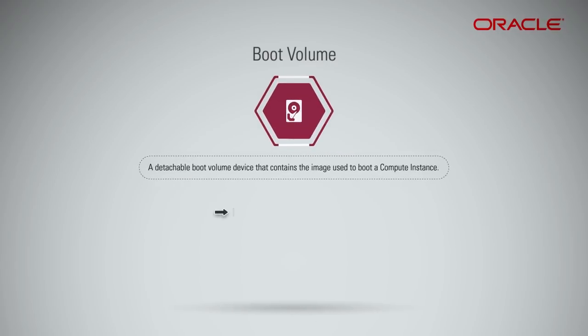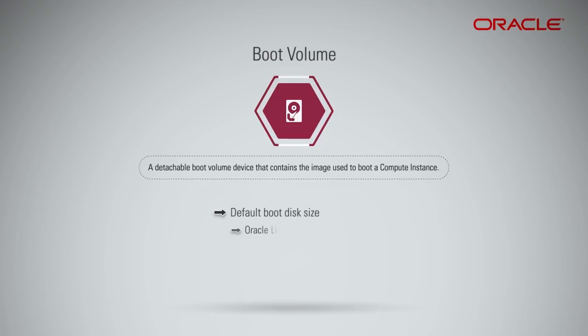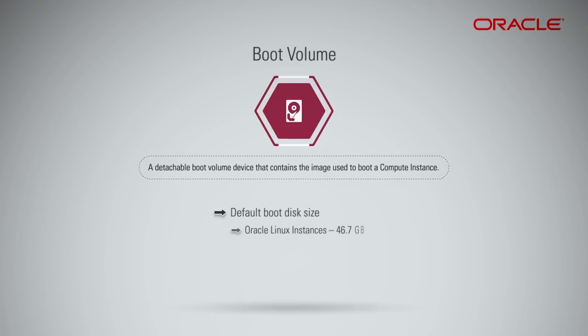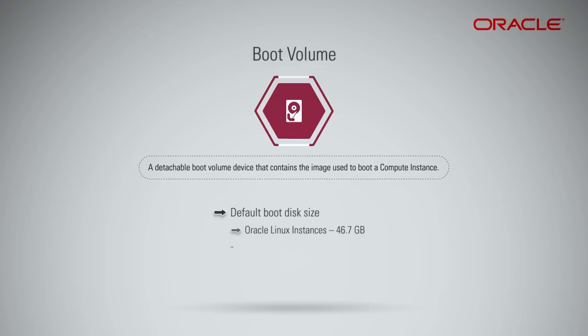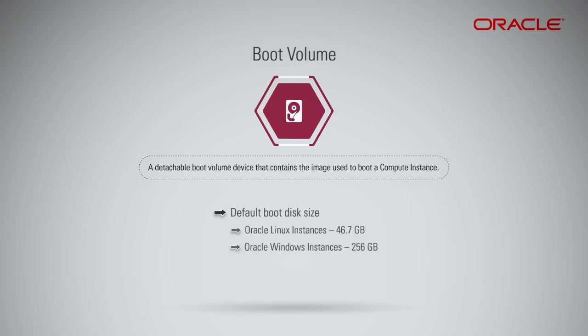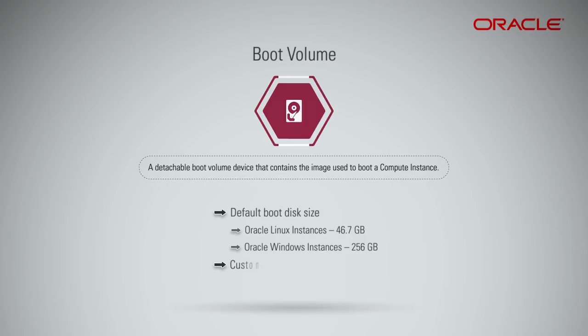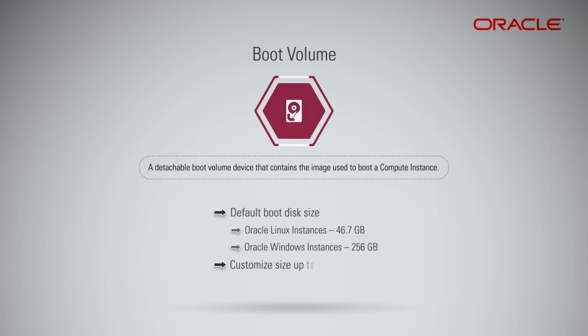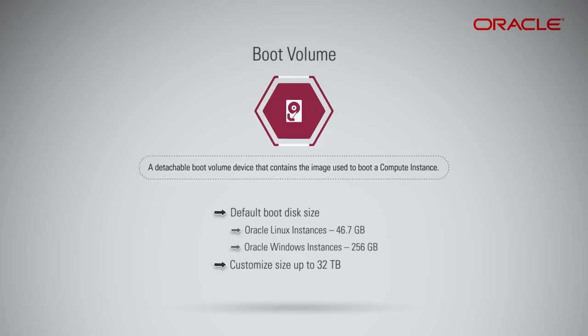Note that the default boot disk size for Oracle Linux instances is 46.7 gigabytes, and for Oracle Windows instances it is 256 gigabytes. But you can customize boot disk size of the compute instance up to 32 terabytes.